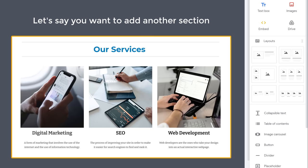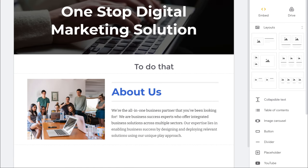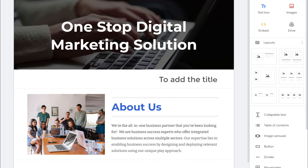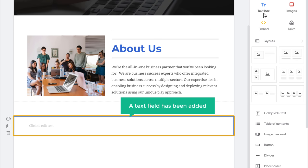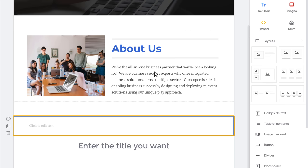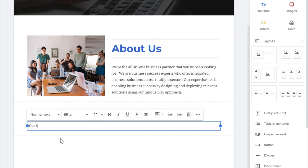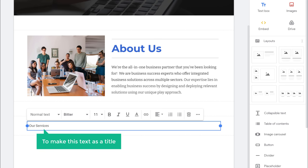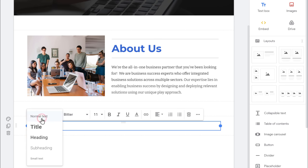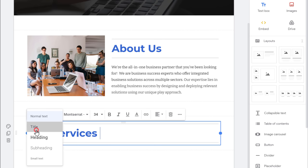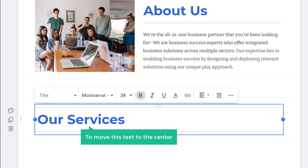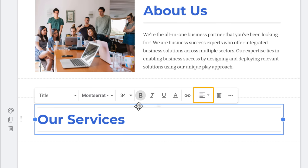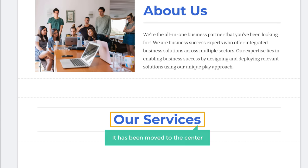Now let's say you want to add another section. First, let's add a title — click on the text box. A text field has been added. Enter the title you want; I'm going to enter Our Services. To make this text a title, just click here and select Title. To move this text to the center, click here and select the center alignment. Now you can see it has been moved to the center.